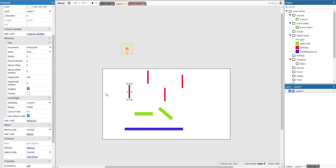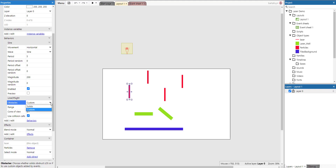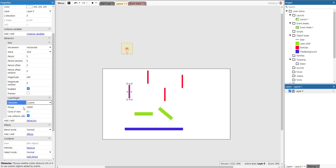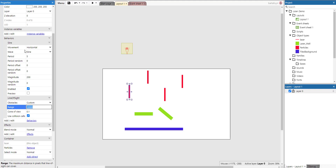The second behavior is very important — that's the Line of Sight behavior. Lasers have a Line of Sight behavior so they can look further out on the layout to detect obstacles in a certain direction. We have to tell them which obstacles to look for. Normally this is set to solids, but these objects don't have the solid behavior. Instead it's set to custom — we'll see what that implies in a minute. The range is pretty far, beyond the height of the layout, and the cone of view is very narrow, looking in a narrow cone towards the bottom of the layout.